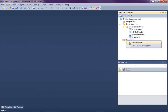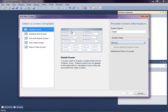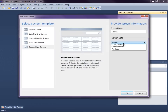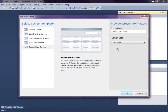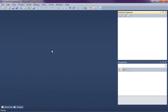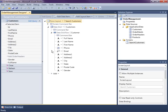We'll right-click on Screens, add a screen, and I'm just going to select this search data screen, and I'm going to choose our customers. Click OK. So let's just run this to see what we get. I'm going to hit F5.